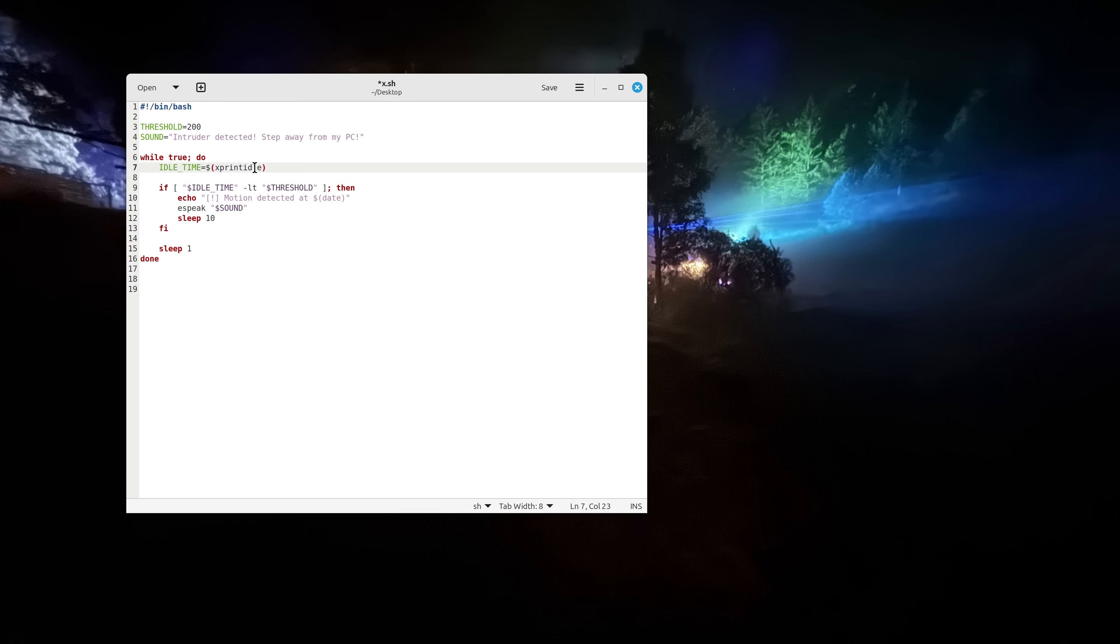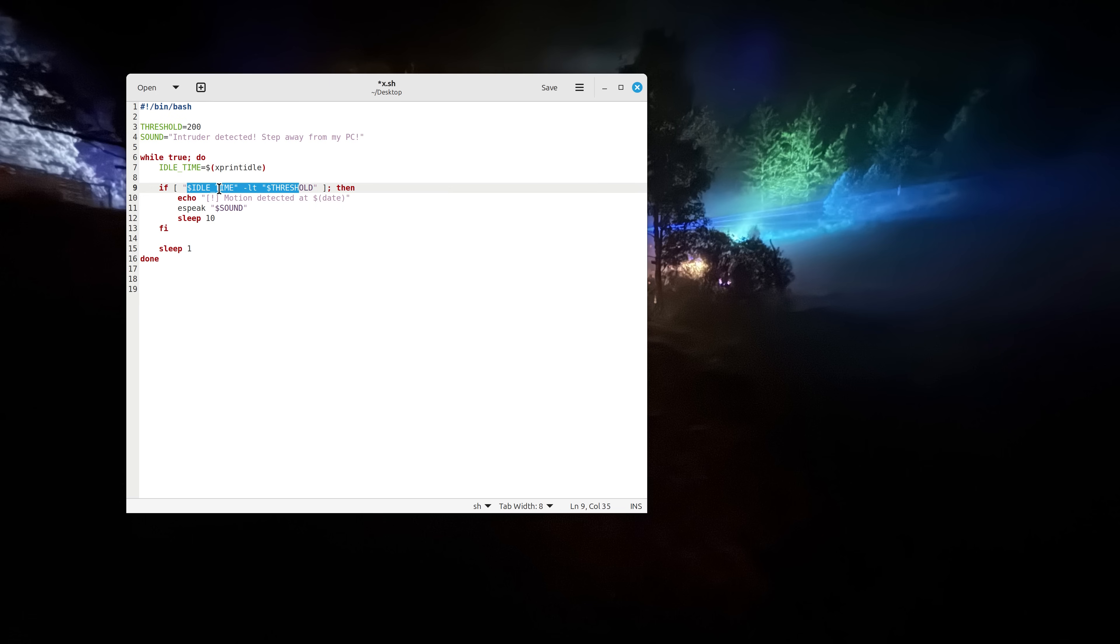So we are actually extracting idle time from xprintidle which detects if idle time is less than the threshold that means that the user is active.